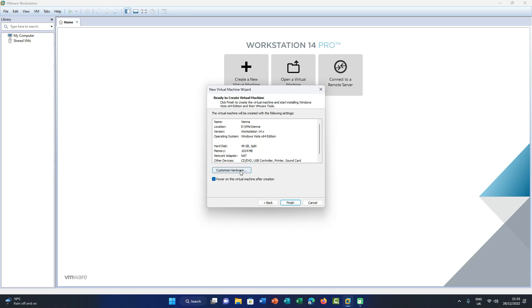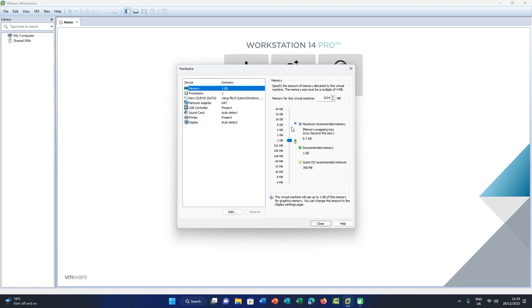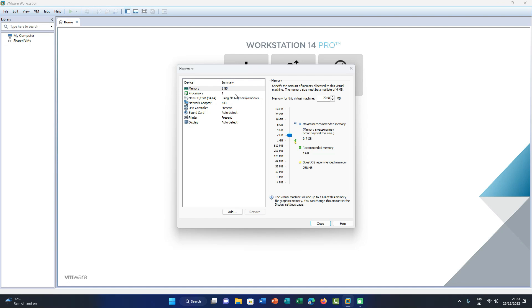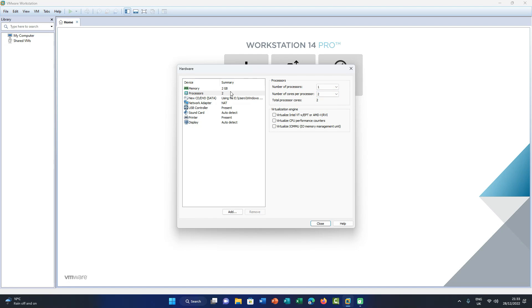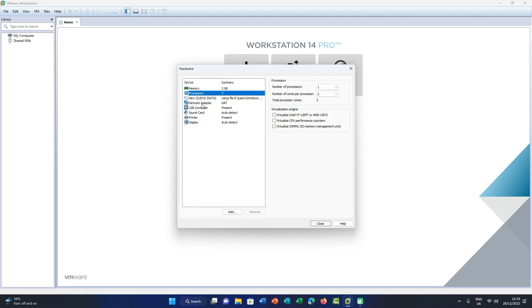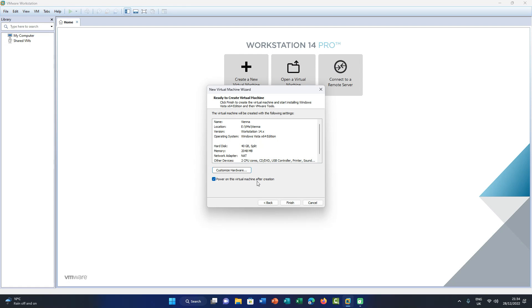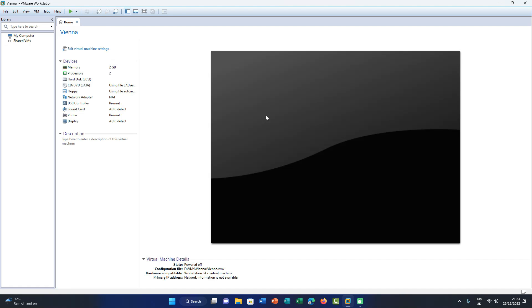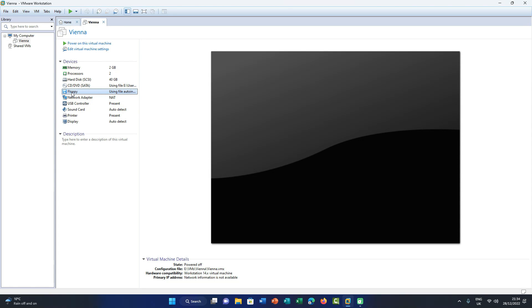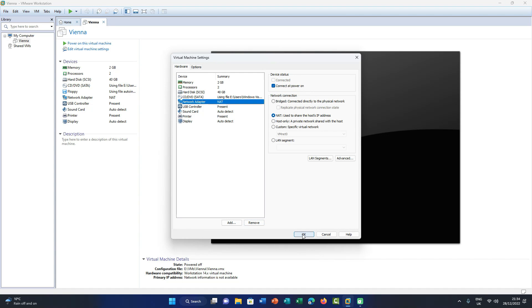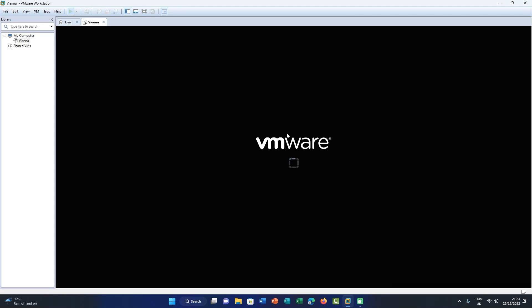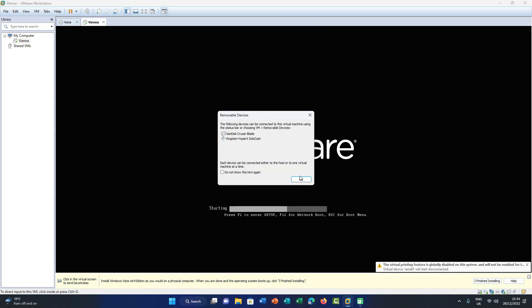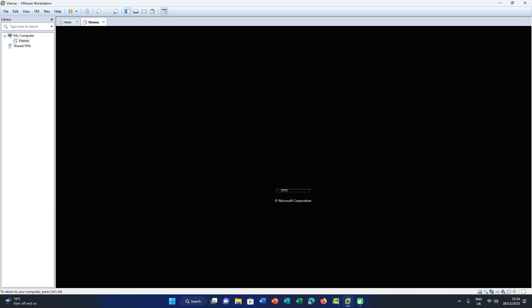Just a little tutorial for those who want to avoid unattended installation: after changing the specs of this VM so it'll run Vienna nice and smooth, if you don't want Windows Vienna to install unattended, just close out of that, uncheck 'power on virtual machine,' and click finish. Once the virtual machine is created, click floppy, remove it, and click OK. Now it should boot like any other Windows installation. An unattended installation requires no user input — it installs automatically, which is what VMware easy install does.